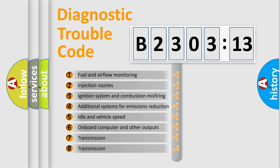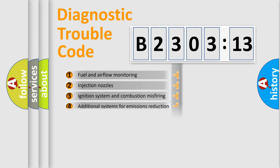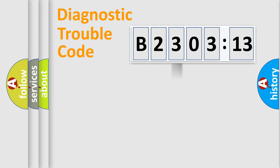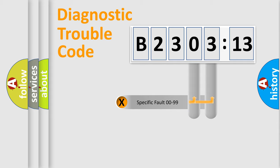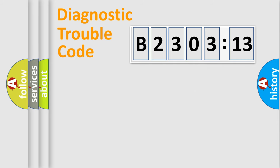The third character specifies a subset of errors. The distribution shown is valid only for the standardized DTC code. Only the last two characters define the specific fault of the group.